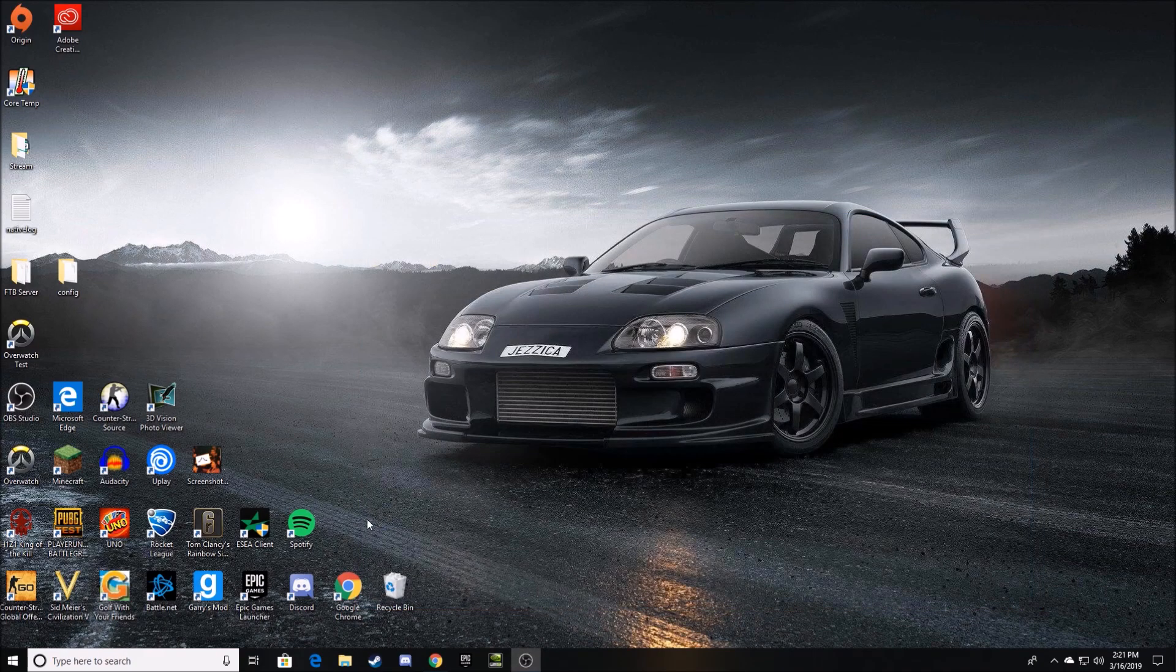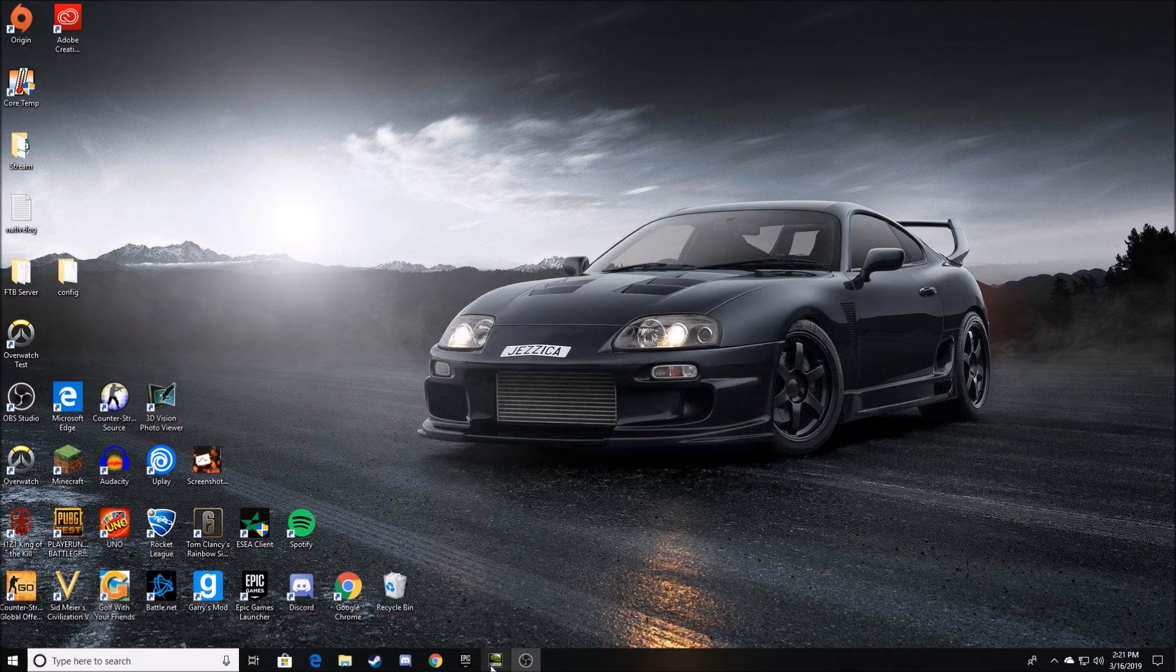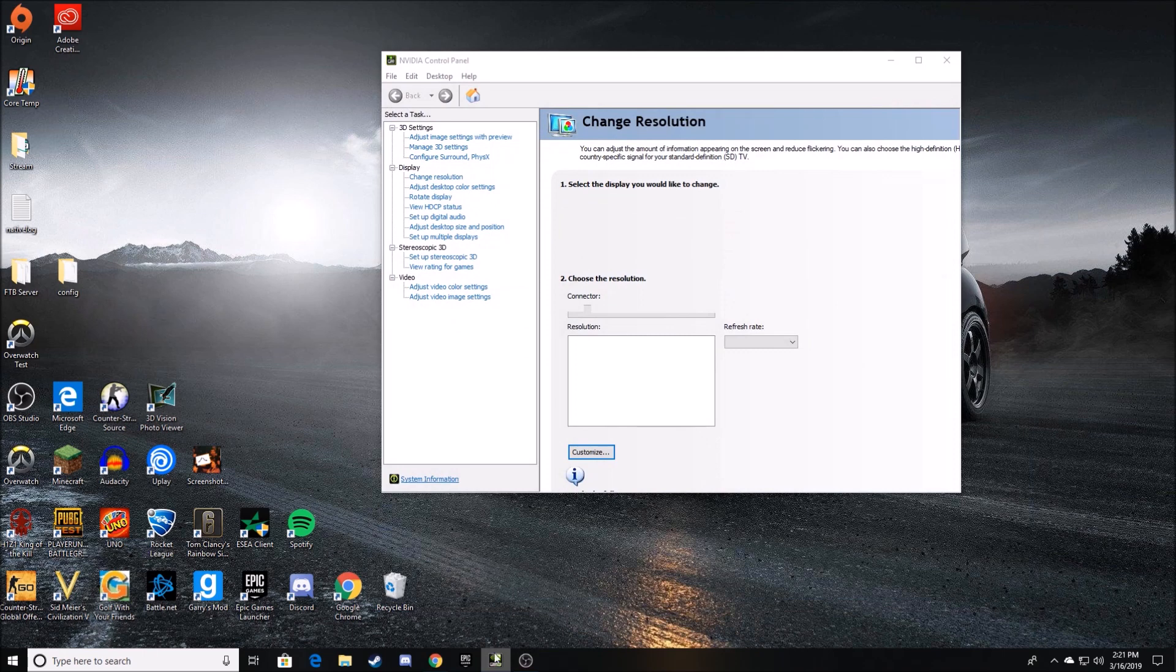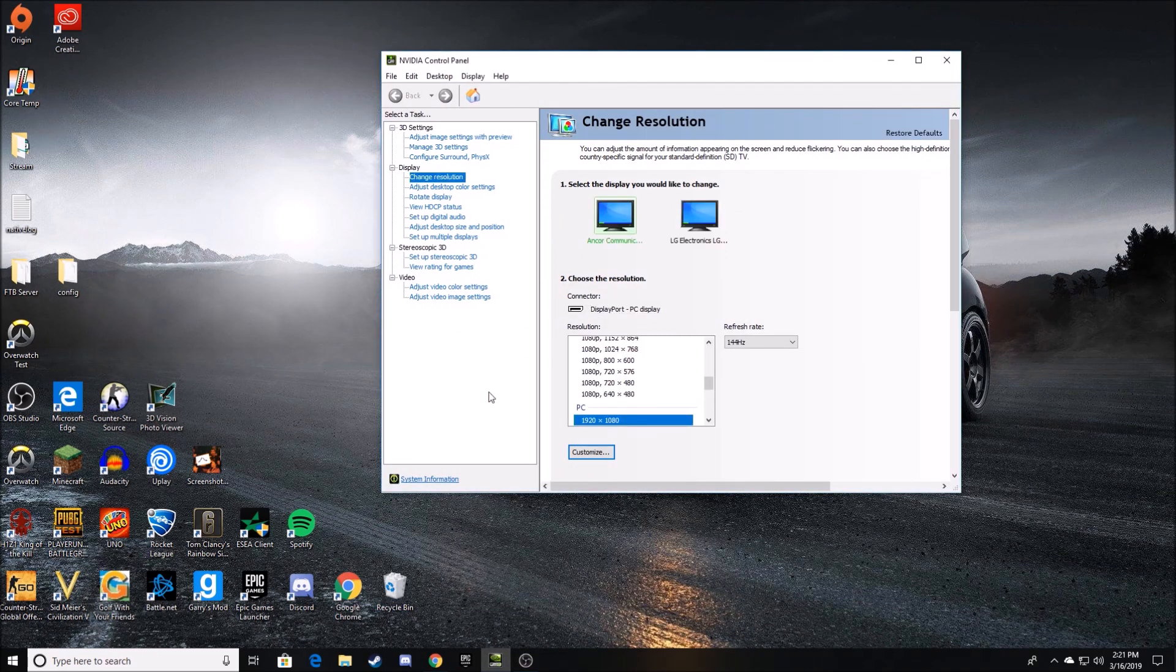So I have an NVIDIA graphics card. I do not have an AMD graphics card, so unfortunately I cannot help you with that. But this is how you do it with an NVIDIA Control Panel.